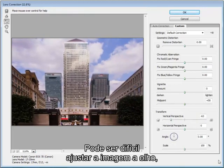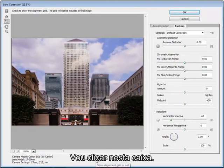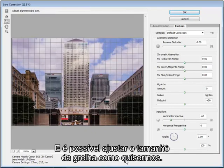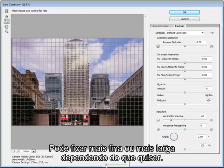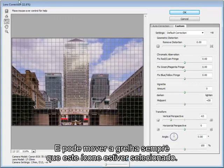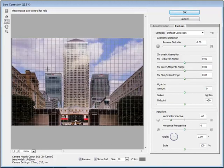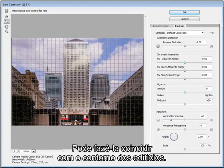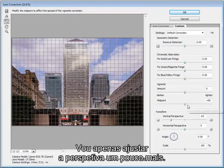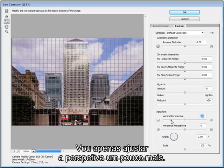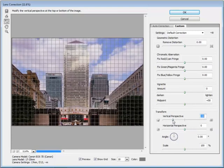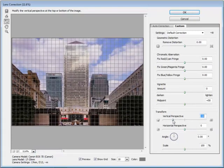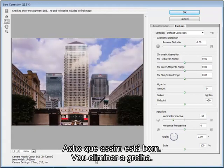It can be tricky to adjust the image by eye so it's helpful to show a grid. Just tick this box down here and we can adjust the size of the grid as we want. Make it finer or larger depending on what you want. You can also move the grid around when this icon is selected so it can match up with the edge of the building. As you can see here it's still not quite right so I'm just going to adjust the perspective a little more. There we go. I think we're about right. I'll just get rid of the grid.